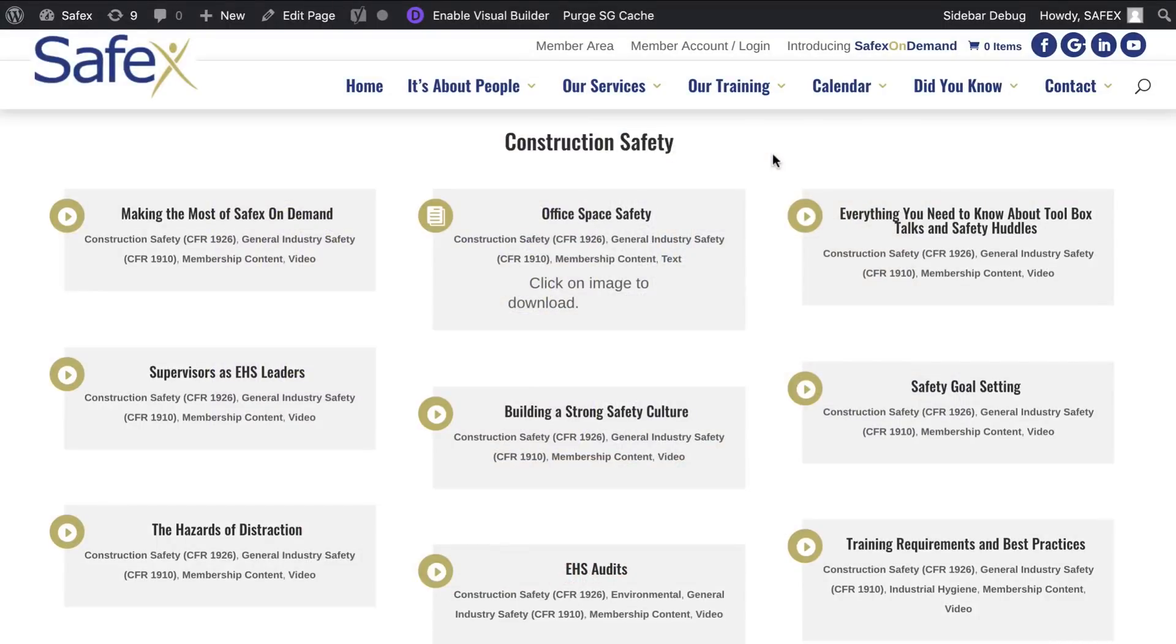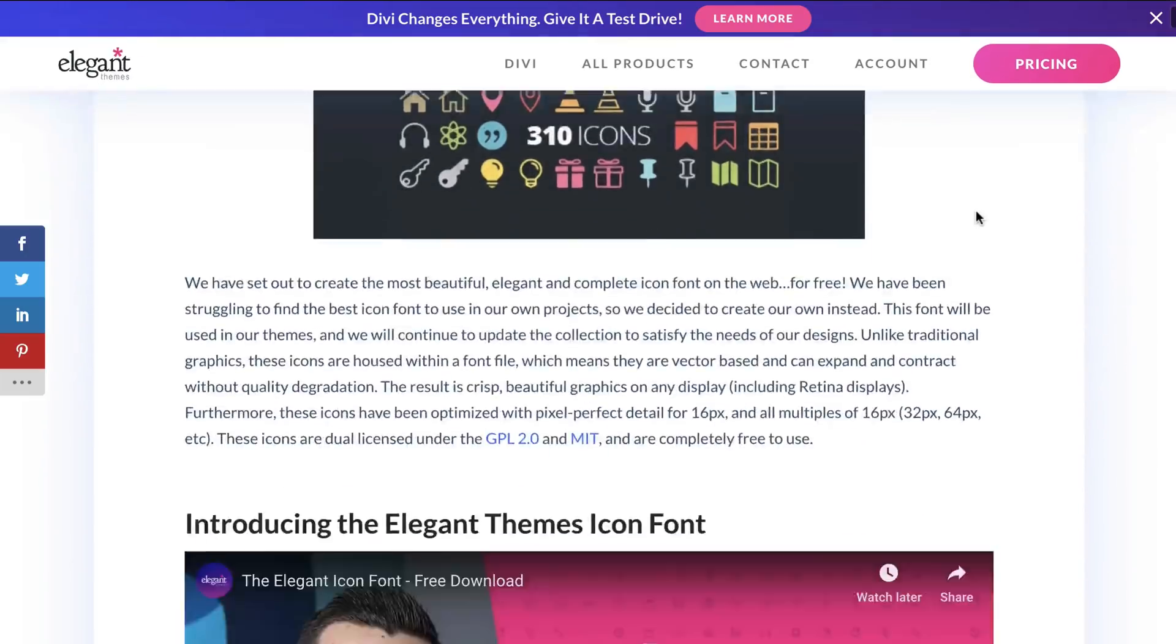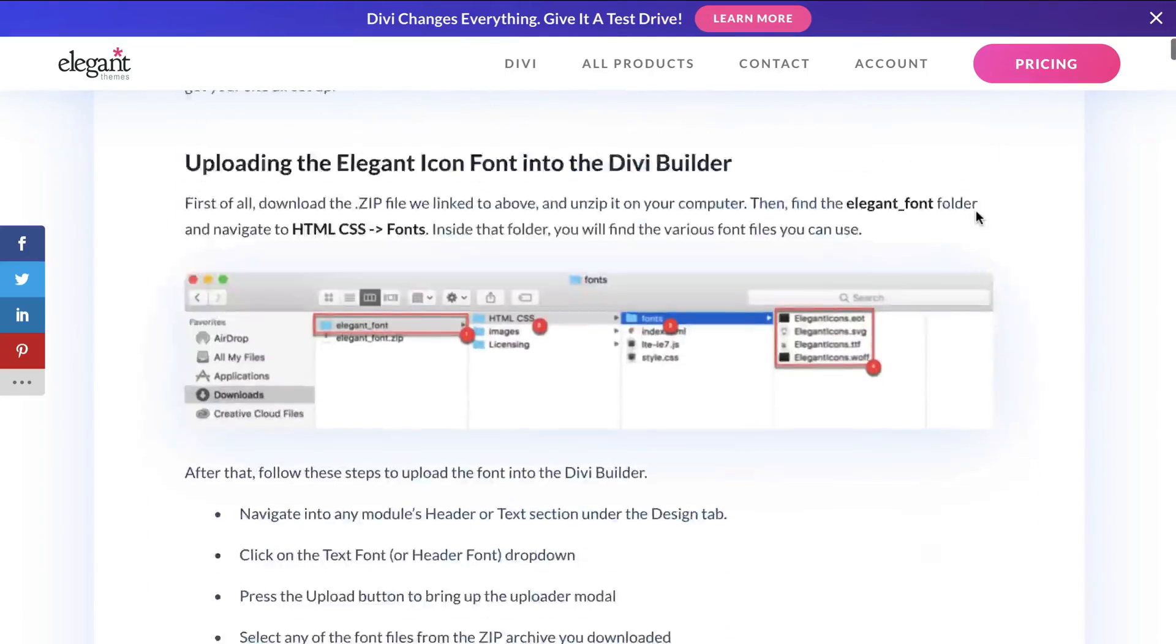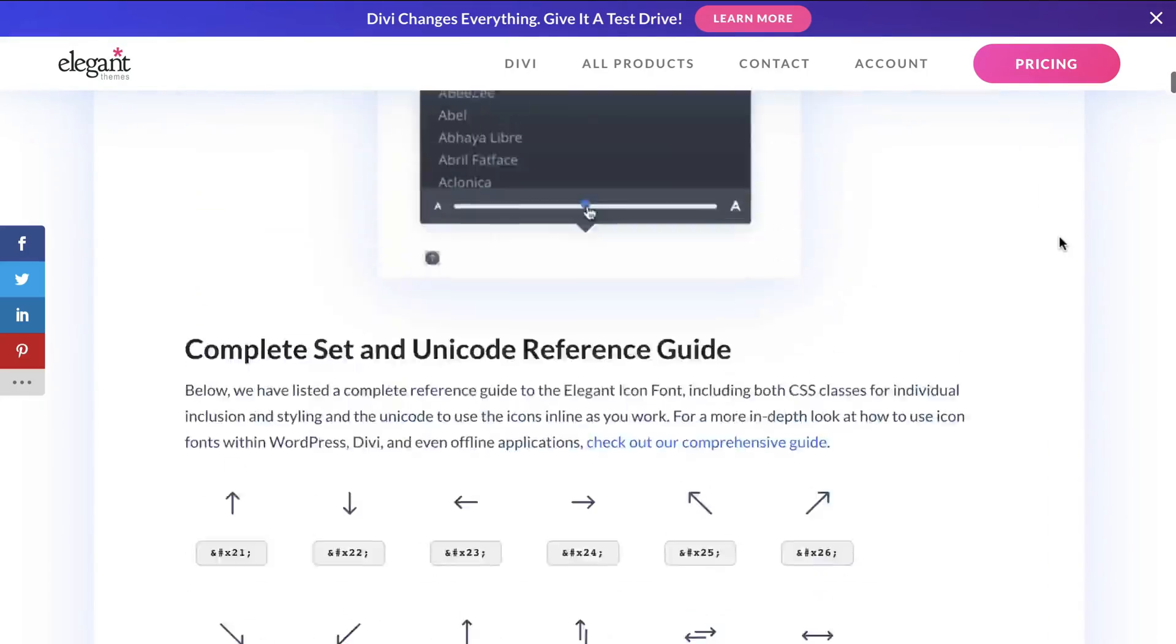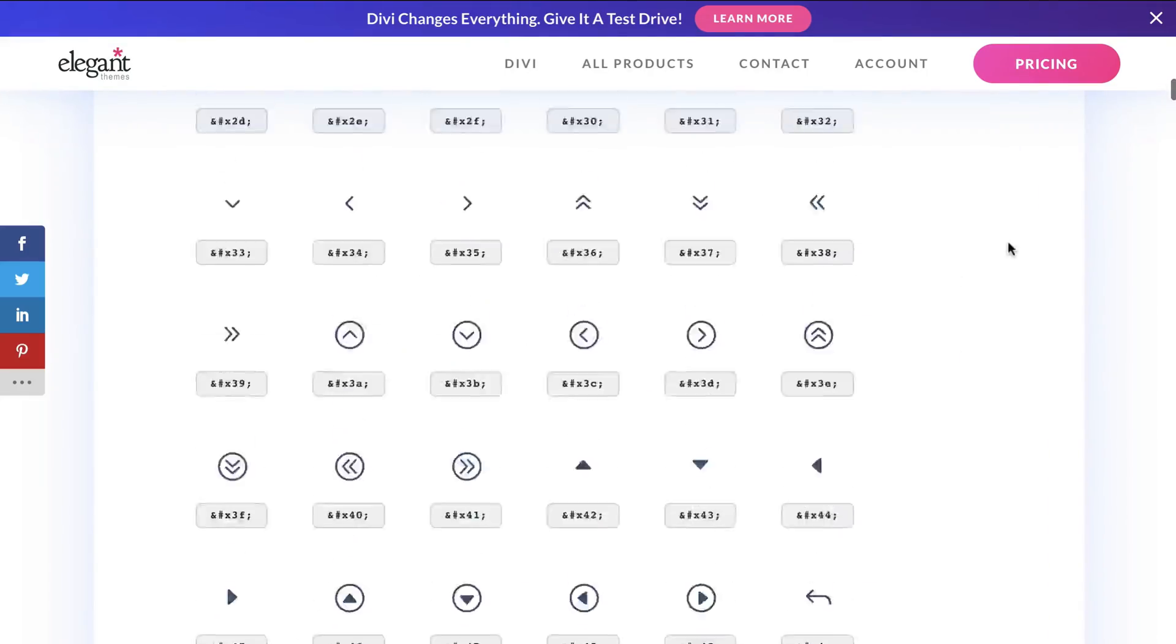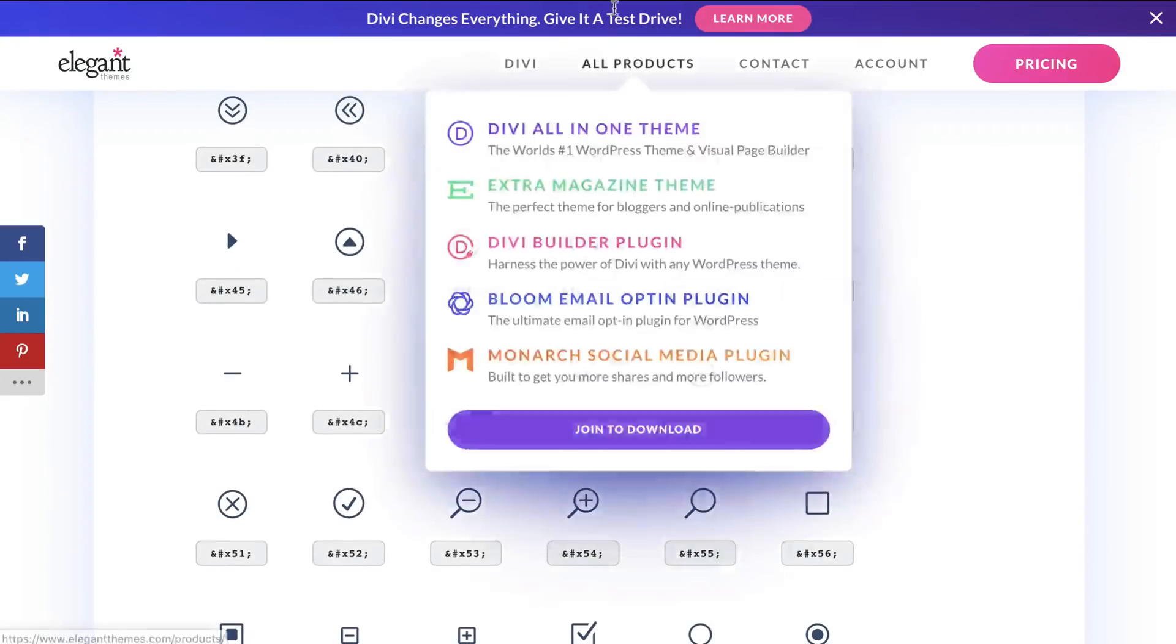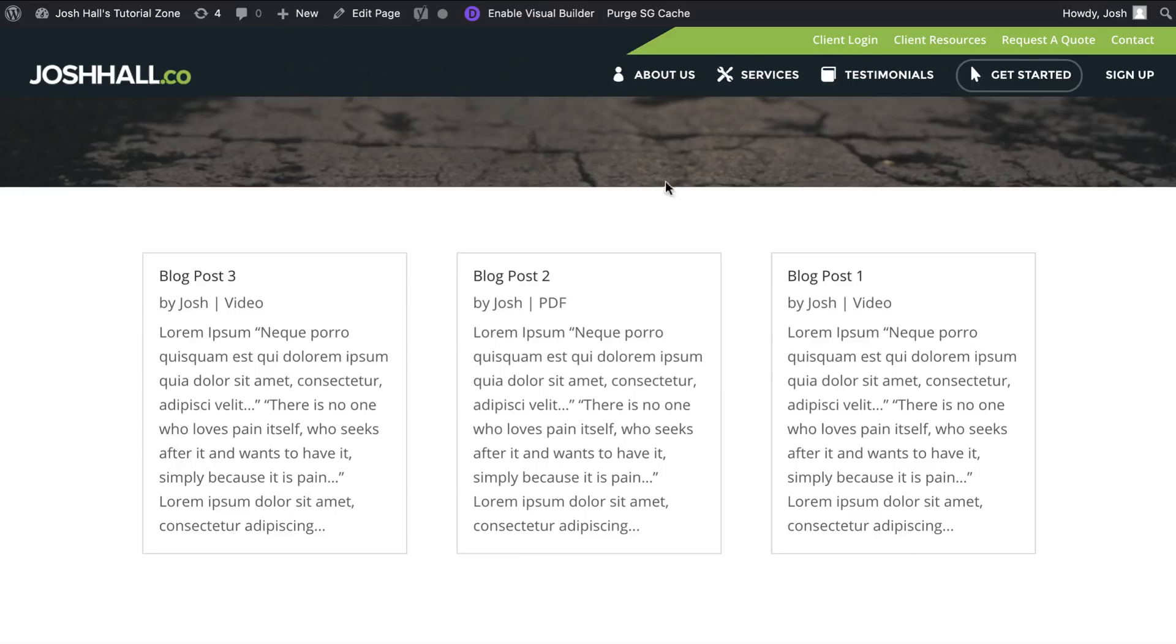And we're also going to be pulling icons from this elegant theme font list. So these are free icons that we can use really, really handy. I've done this before in a few tutorials. This is what we're going to refer to to pull those icons. So let's go ahead and get started here.